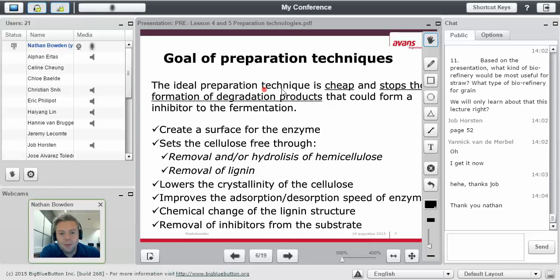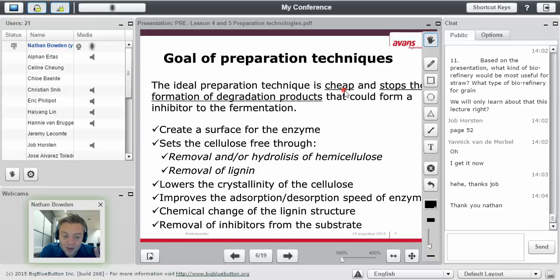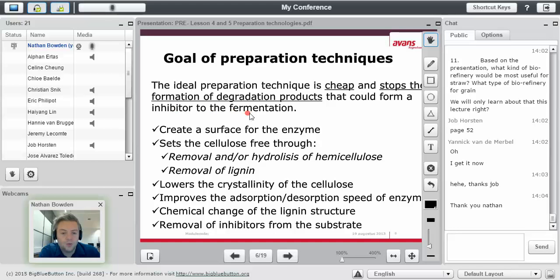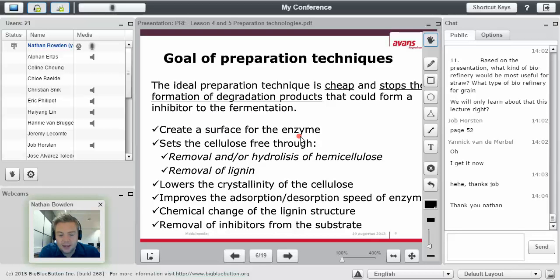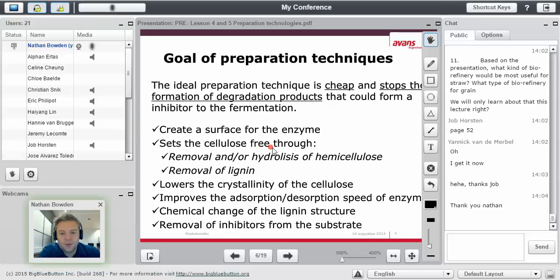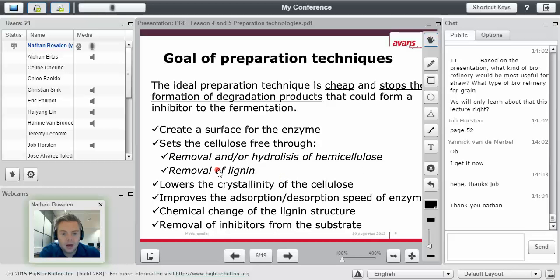So the ideal preparation technique is cheap, obviously. It goes without saying maybe, but I'll say it anyway. It has to be cheap. And it has to stop the formation of degradation products that could form an inhibitor to fermentation, for example. So create a surface for the enzyme. You need to break it apart so that the enzyme can work.